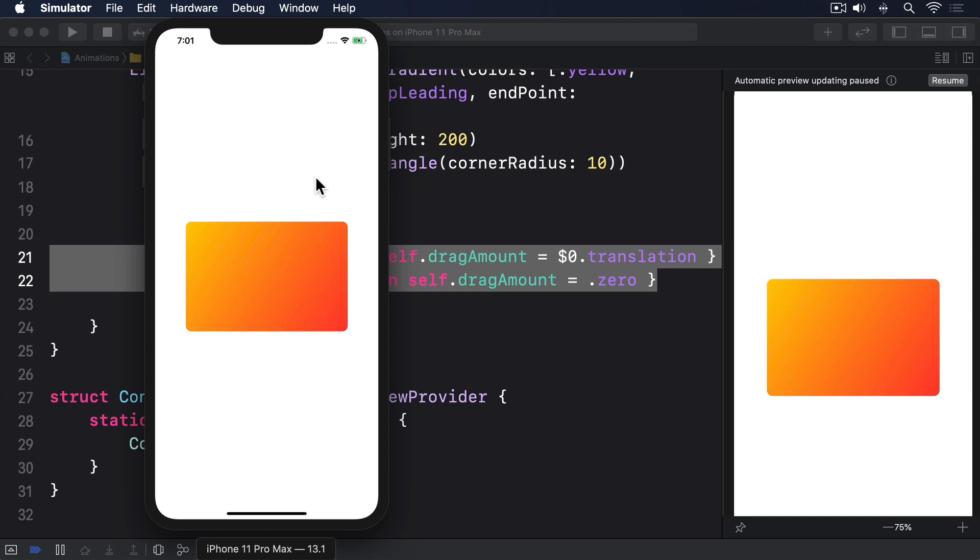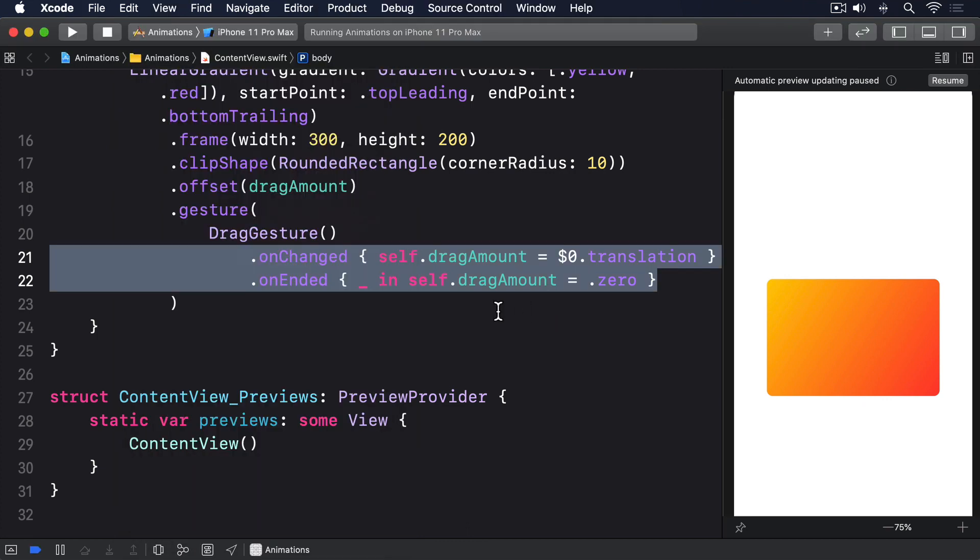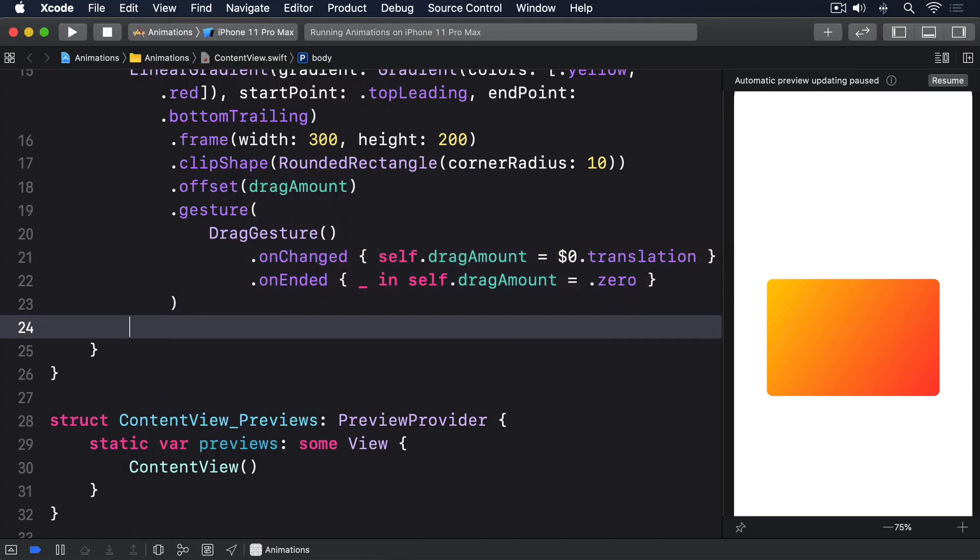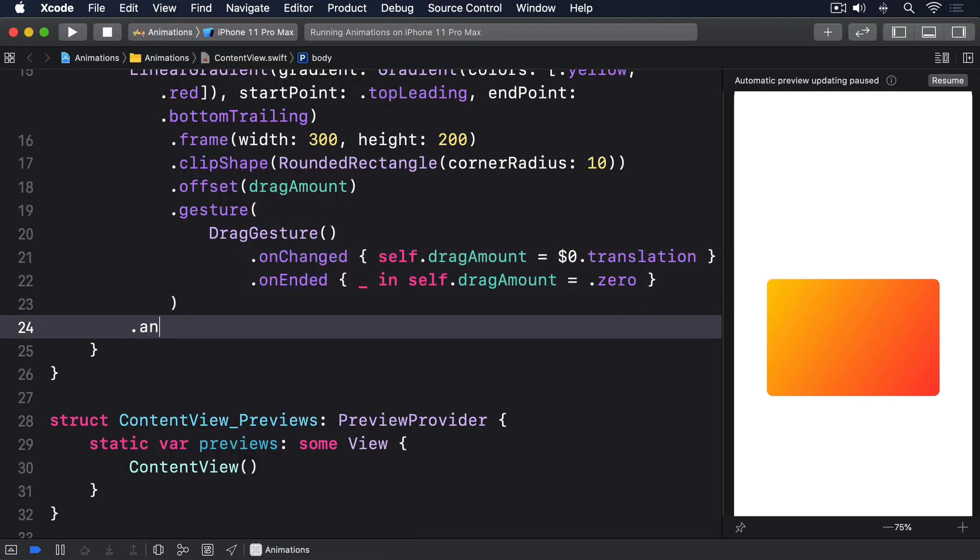Now that everything works, we can bring that movement to life with some animation, and we have two options: add an implicit animation that will animate the drag and the release, or add an explicit animation to animate just the release. To see the former in action, we'll add a modifier to the linear gradient: .animation .spring.